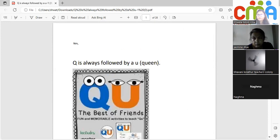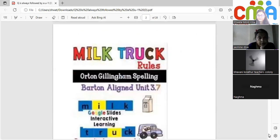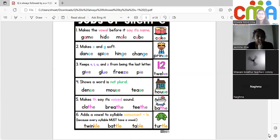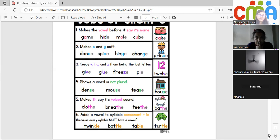Q is always followed by U. The milk truck rule and many jobs of silent E: E makes the word say its name — that is the magic E rule, so 'cup' becomes 'cube' and 'hit' becomes 'height.' With soft C and soft G, E makes it soft, saying S and J. V, I, U, and Z don't like to stand at the end, so they take E. Sometimes E is added to show a word is not plural — for example, 'dens' without E would be the plural of 'den,' so E is added to 'dense.'